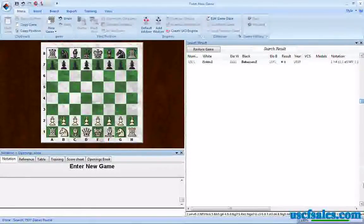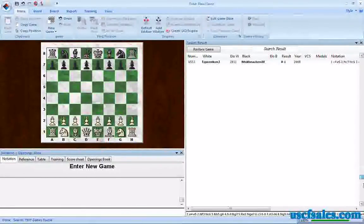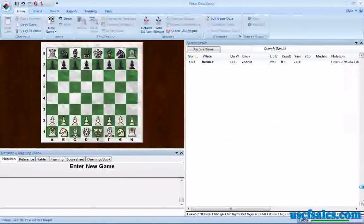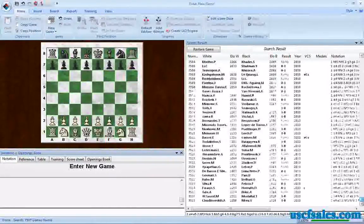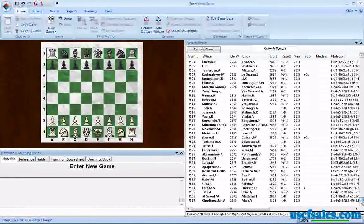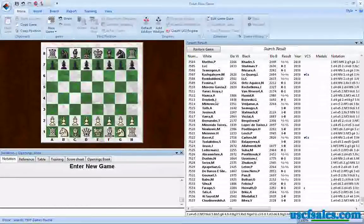And we can scroll down and have a look. We've turned up over 7,500 games in which this motif occurs.